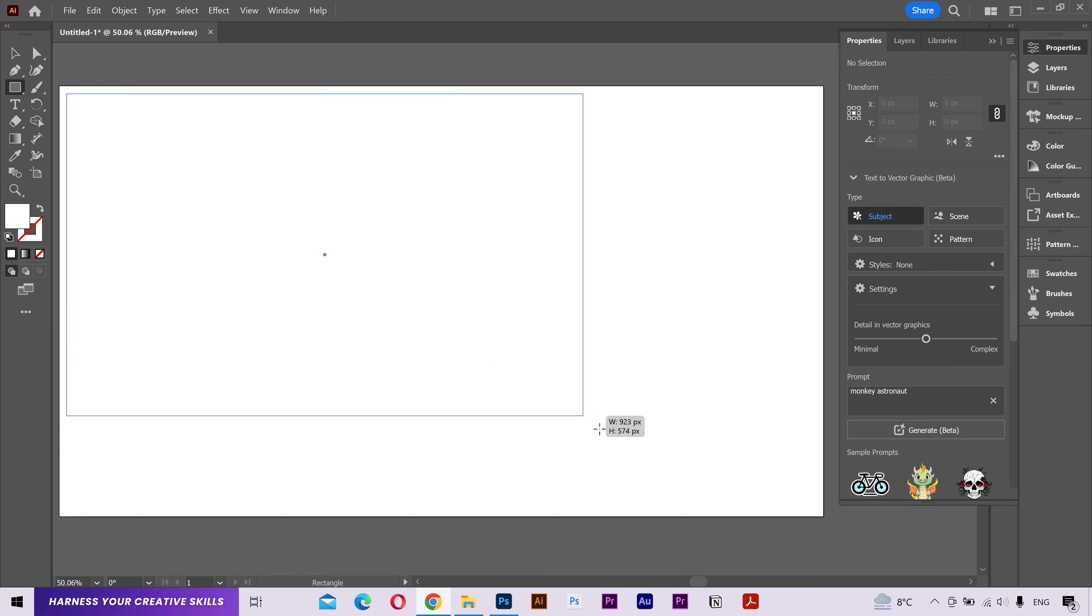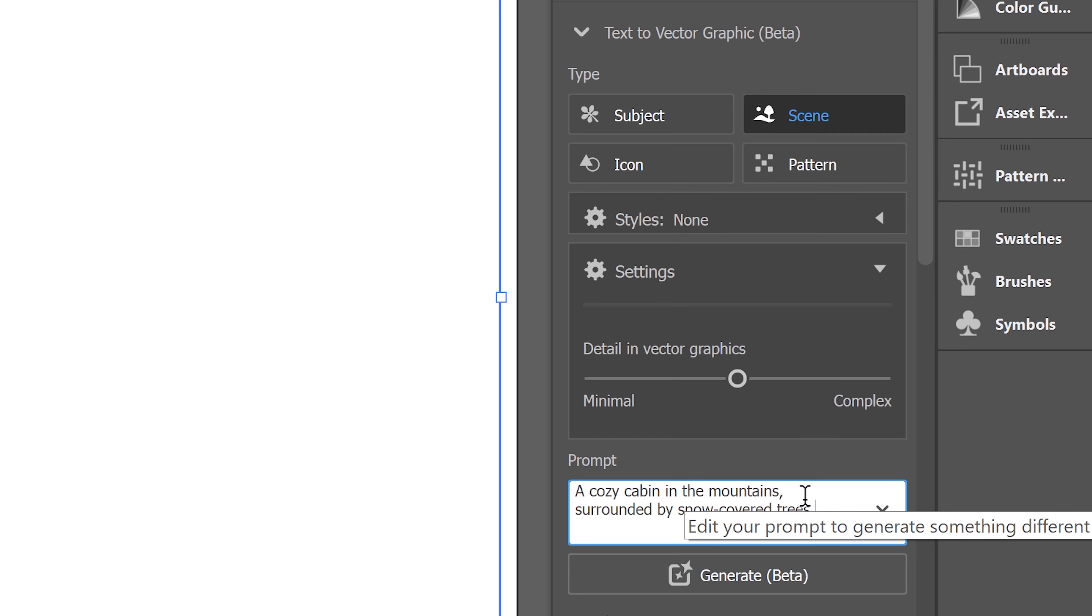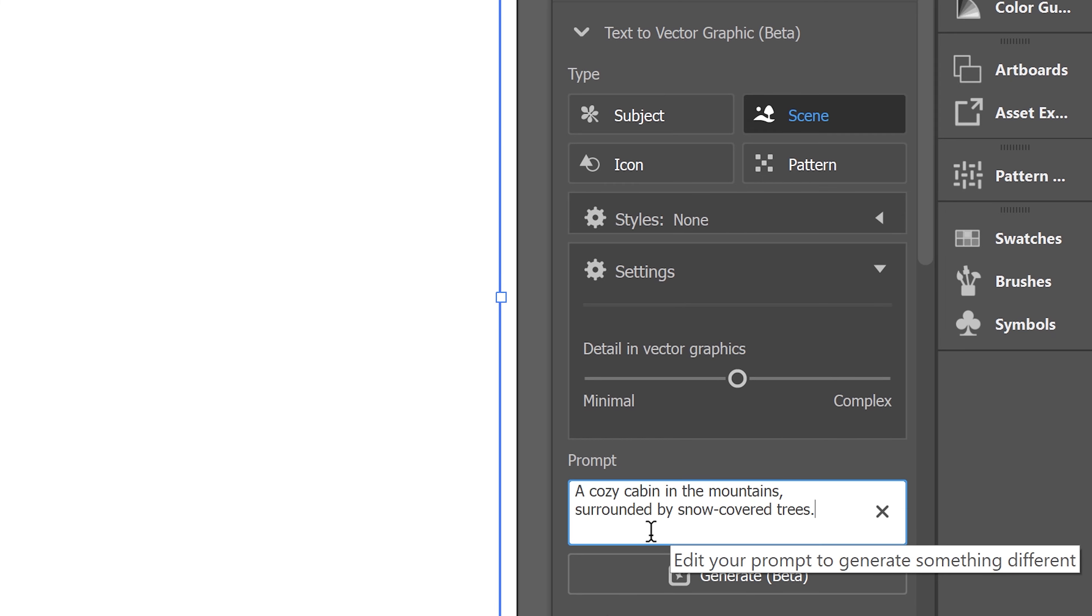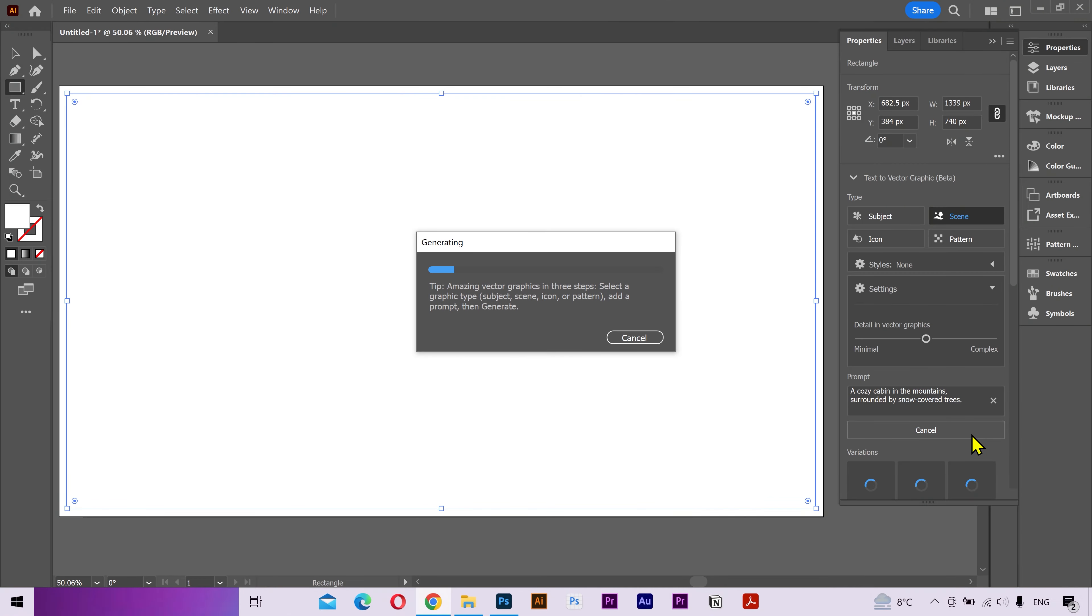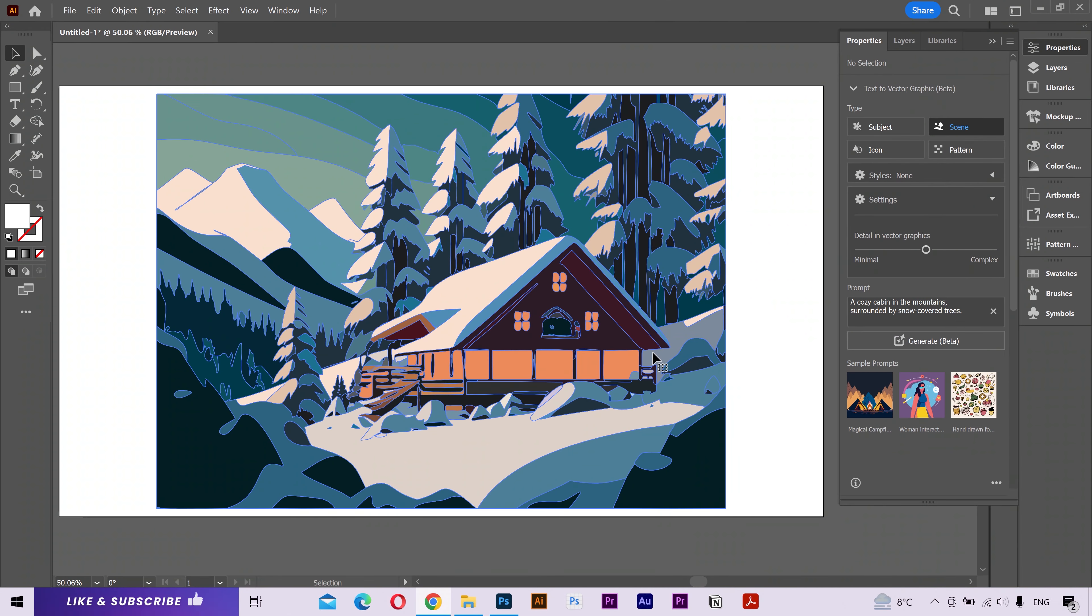Now let's draw a rectangle. From the type, I'll choose scene this time. And in the prompt, I'll type cozy cabin in the mountains surrounded by snow covered trees. And look at that.